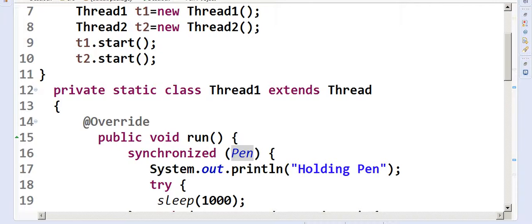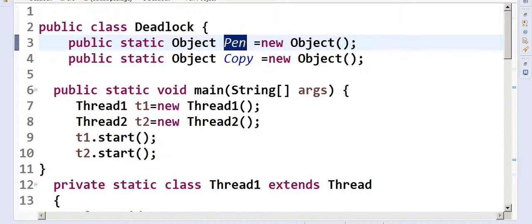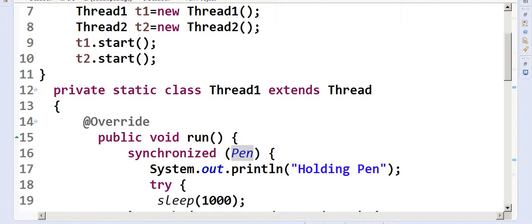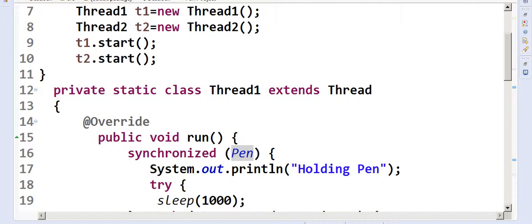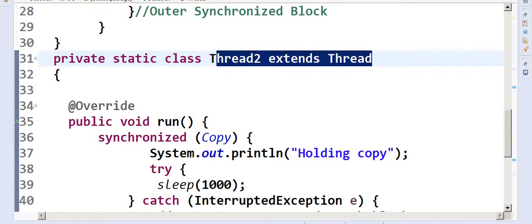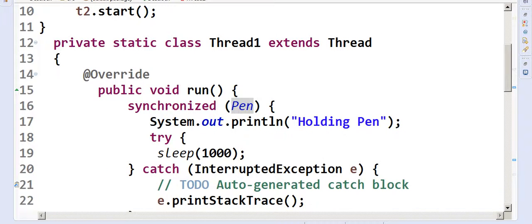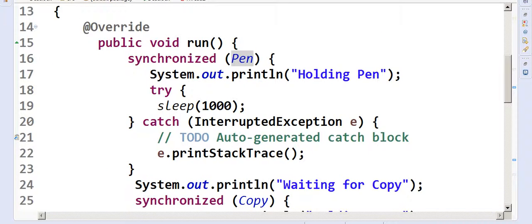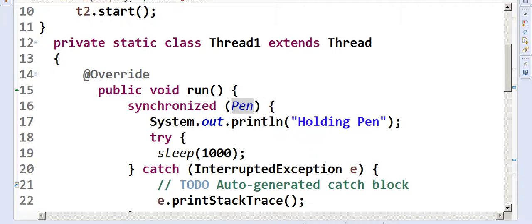Now we have a private static class Thread1 and a private static class Thread2 — both extend Thread. I'm making them static inner classes because I'm using them in the static main method, so I don't need any instances. If you're wondering what static in the class means, refer to my video on static.